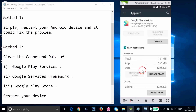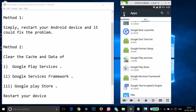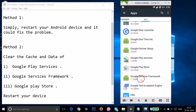After that, go back and find Google Services Framework. We also want to clear its data. Here we have Google Services Framework — just tap on it.